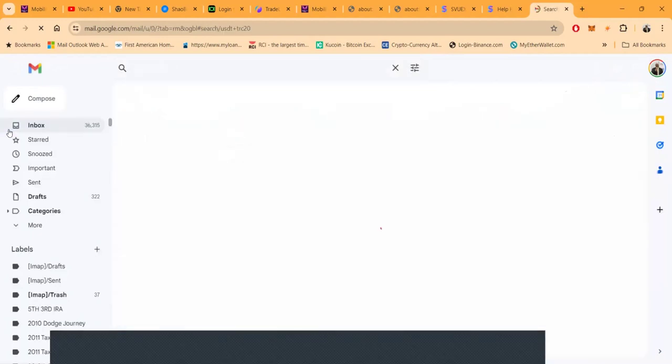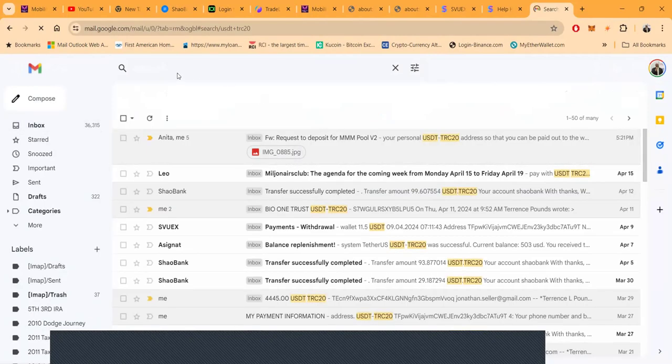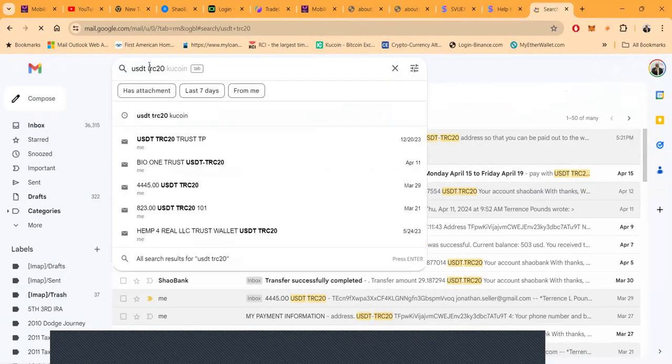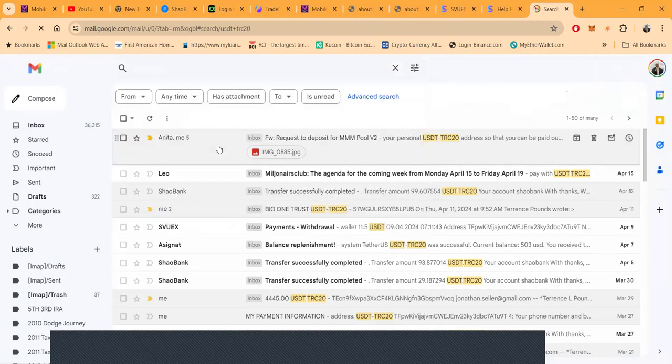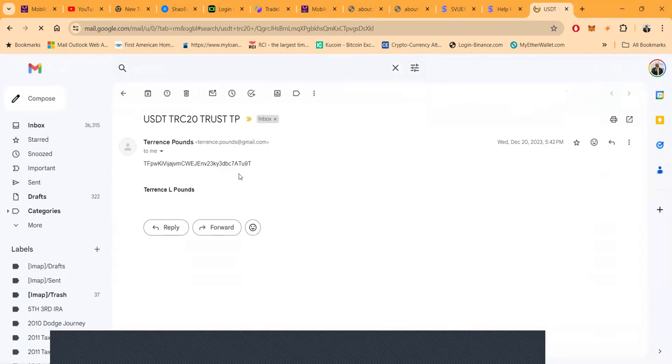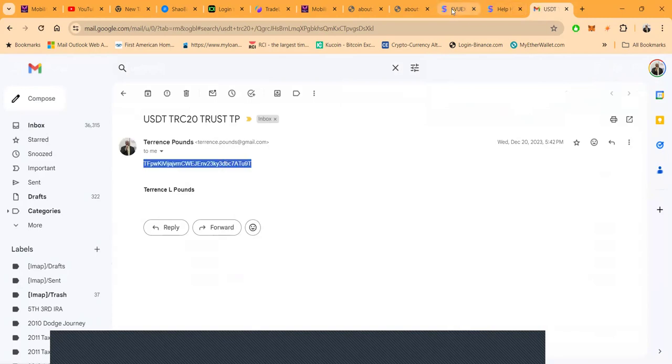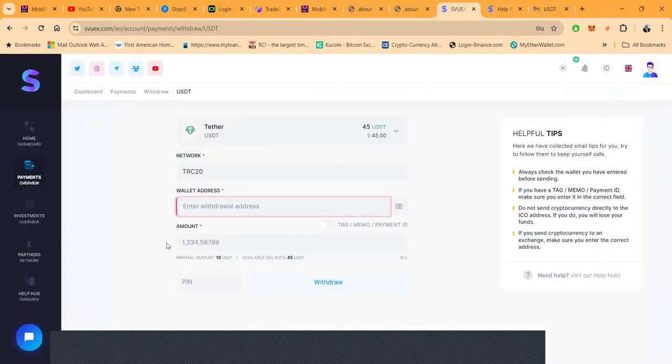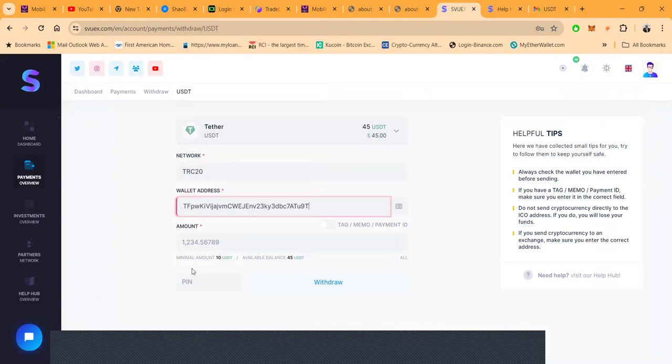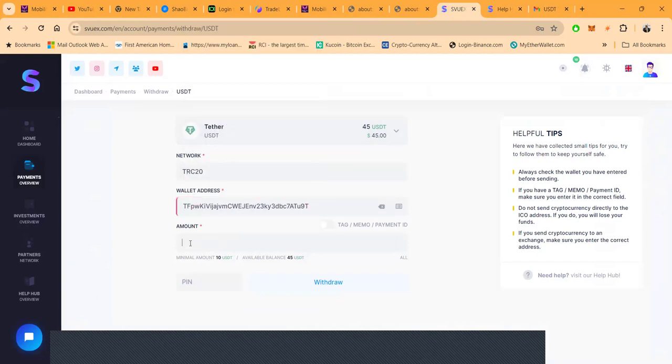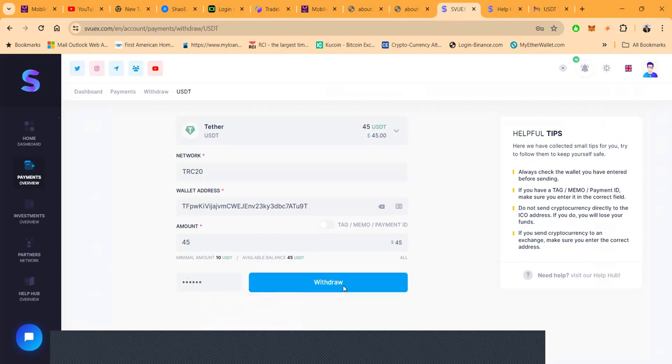So USDT TRC-20. Let me see here, I'm getting paid down six levels. Let me go over here, put this in. Boom. 45 dollars. Okay, at some point I set up a PIN. Can you guys see it? You can't. Let me see here, I think that might be it. Let's see. Yay or nay.